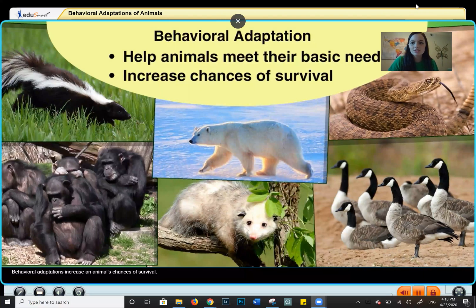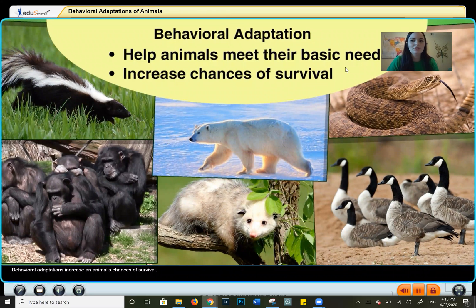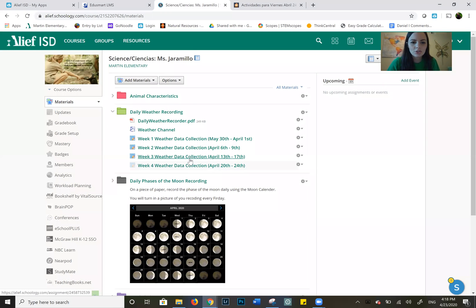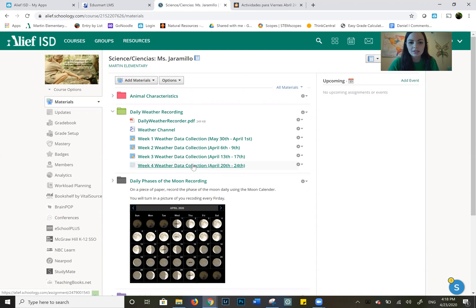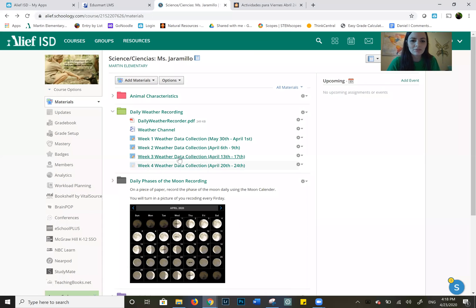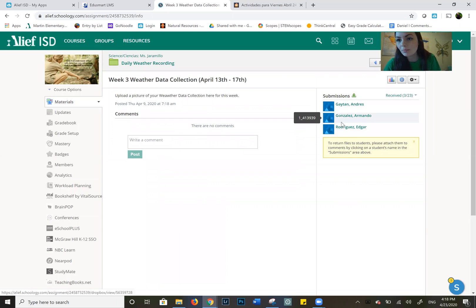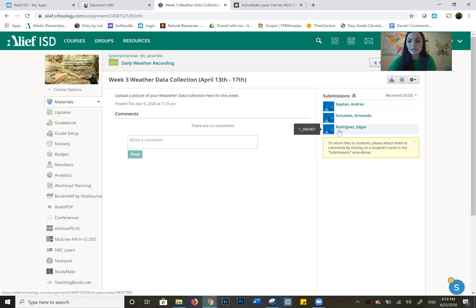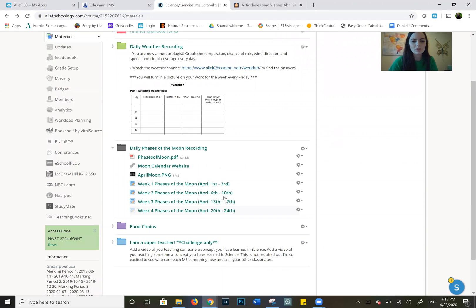You really need to try harder if you want that ice cream that me and Miss Nay-Love said we'd give you. Go to Schoology and turn in your weather — Week 4 weather data collection — click on it and submit it. Right now I can only see three people in my homeroom who are even going to get ice cream because they turned it in. Please remember to turn in your weather and your moon.